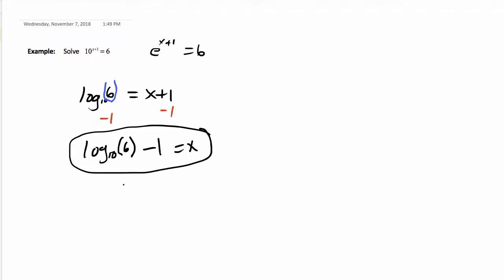To get the calculated answer, you put it in the calculator: log base 10 of 6, which you can do, minus 1, and you get that.